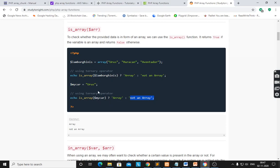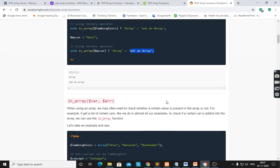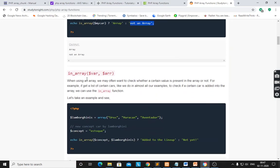$mycar is a variable, therefore it gives 'not an array'. The next function is in_array() with parameters $val and $array.